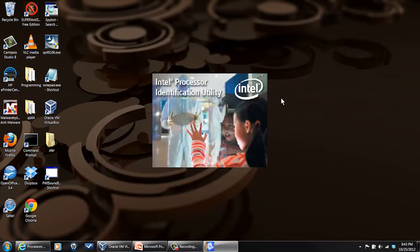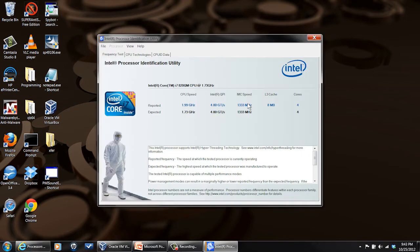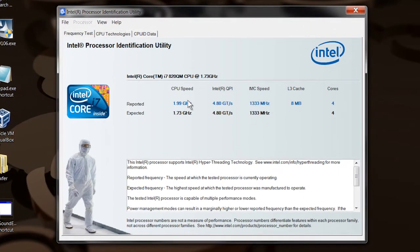It may take some time... Okay, there it is. So it has identified my processor—I've got an i7-820QM.